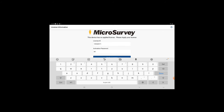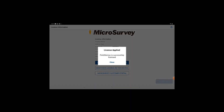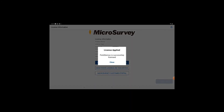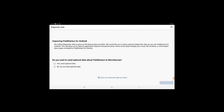Once I have the information entered, I hit apply, and I'll get this notice that says that the license has officially been registered on my device. Now when I hit continue, I'll be prompted if I want to opt in to our diagnostics program, and then the application launches on my tablet.